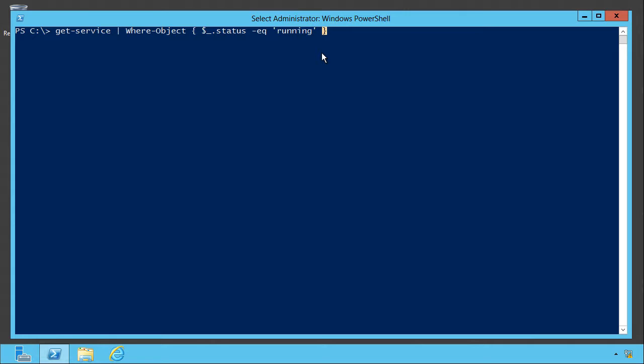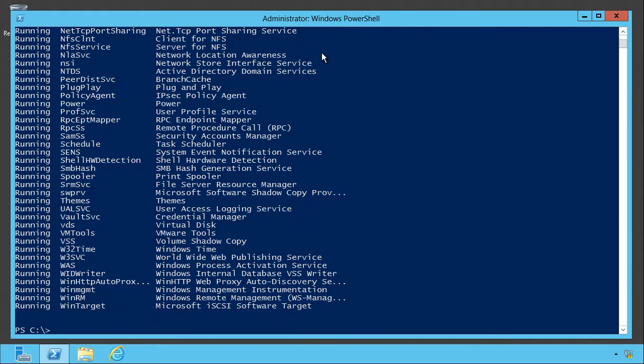If the comparison is false, then that service will get voted off the island, taken out of the pipeline, and it won't show up in my output. So there we go, a list of running services. You can get pretty complicated in there.